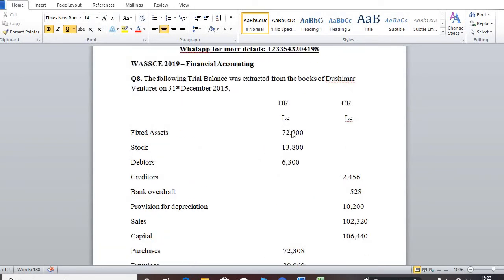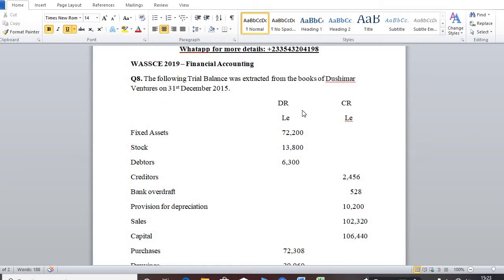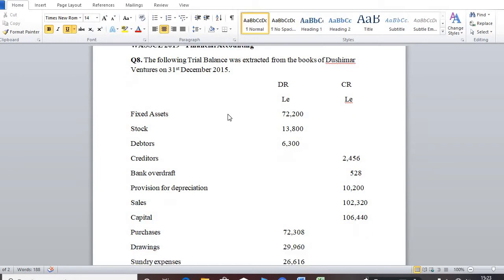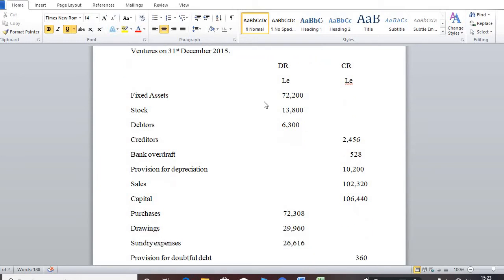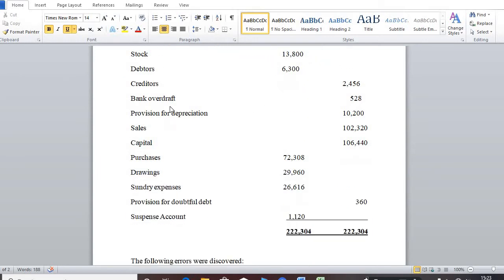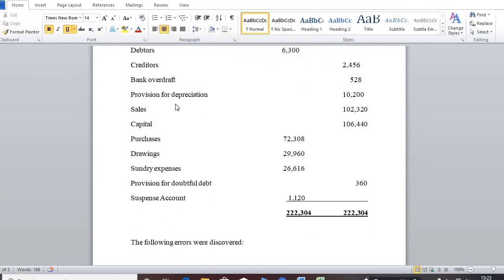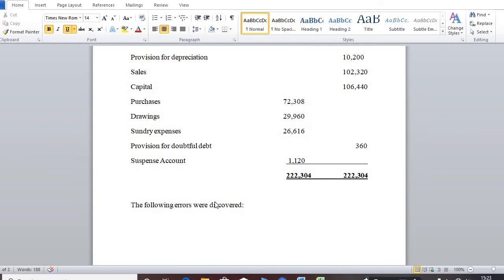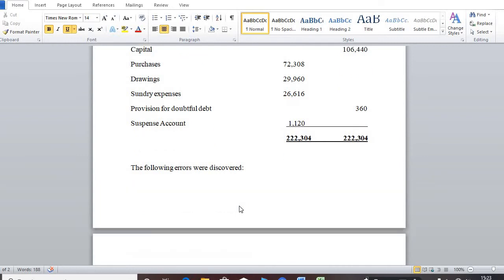And the question says, the following trial balance was extracted from the books of Dashema Ventures on 31 December 2015. So this is the format of the trial balance. You have all the items stipulated in that.